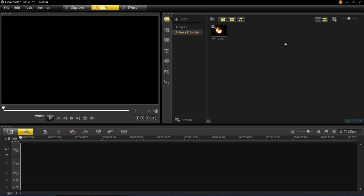Hello and welcome to this VideoStudio Pro X6 tutorial. In this tutorial I'm going to be showing you how to convert a video clip into a sound clip.